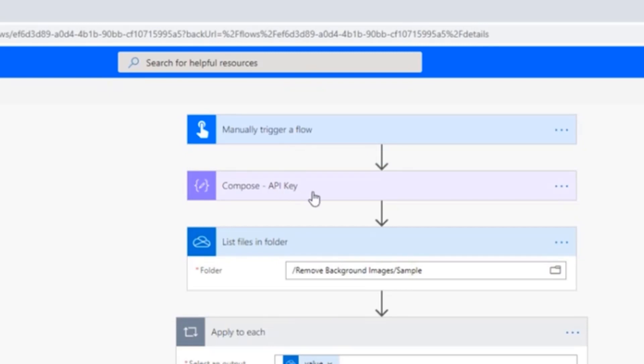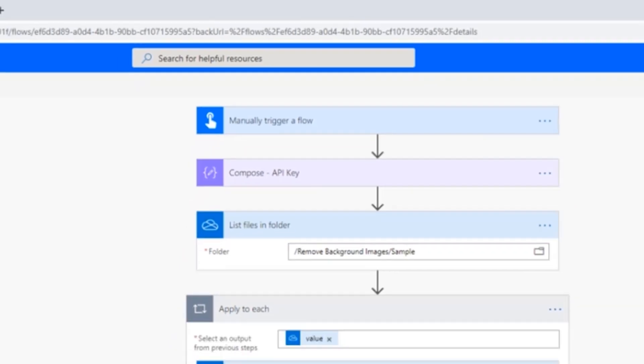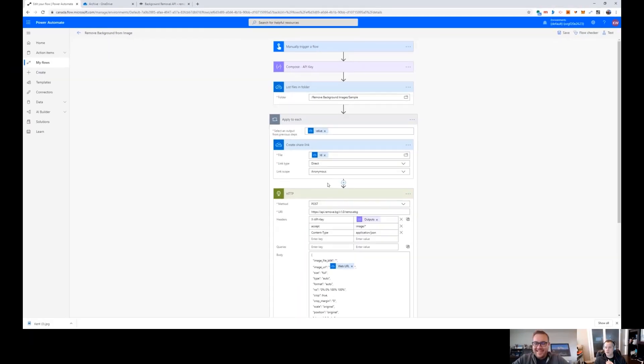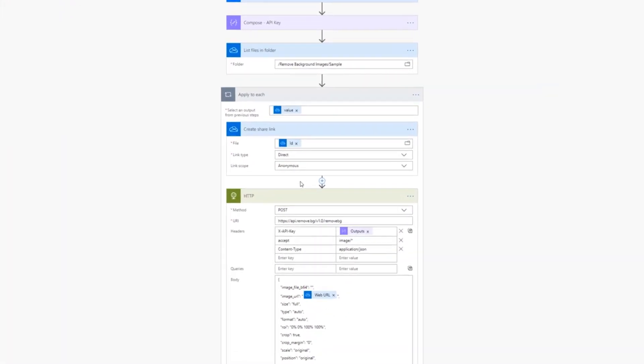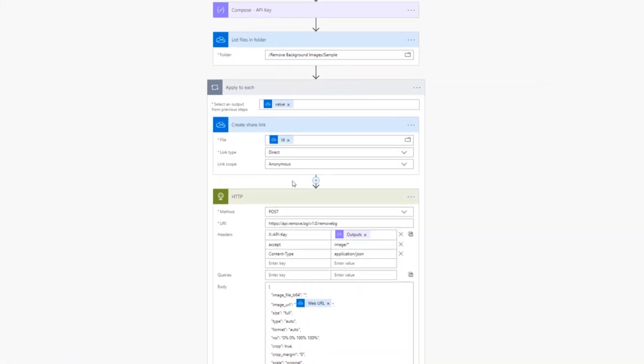This is all of the pictures that the Flow Fam sent in, and you can see these are shot in different modes. Everybody has a different background. And the goal of all of this was to remove the background so it was essentially transparent. And so what I did is I built a Flow that was going to call this remove.bg service.